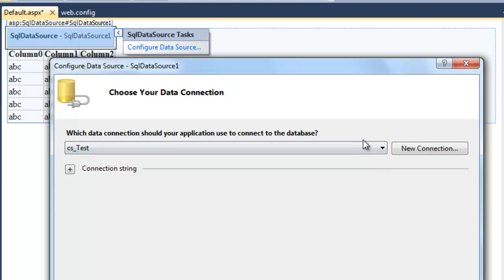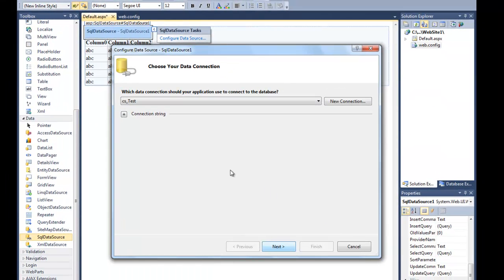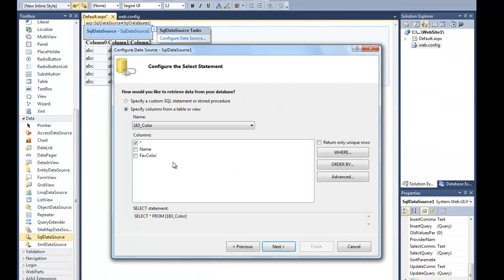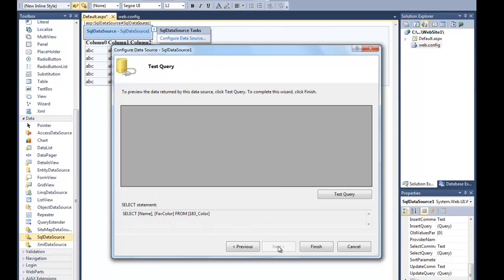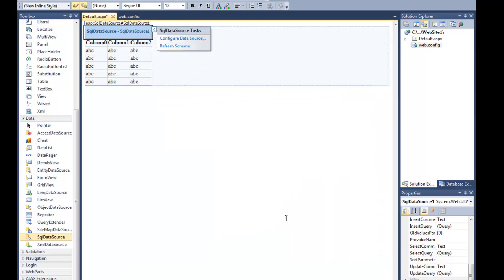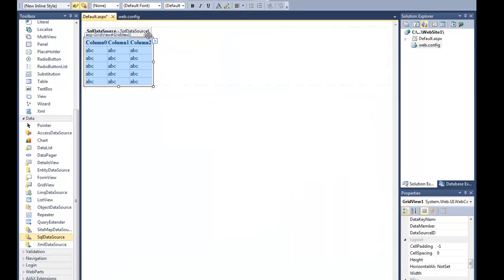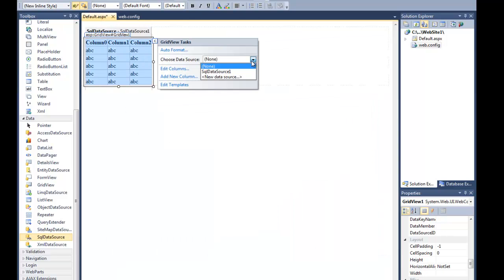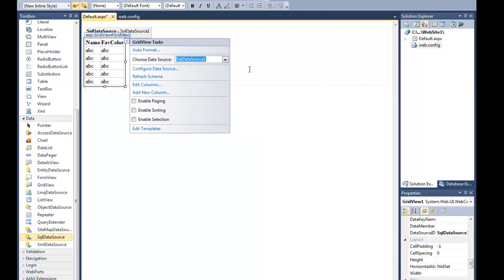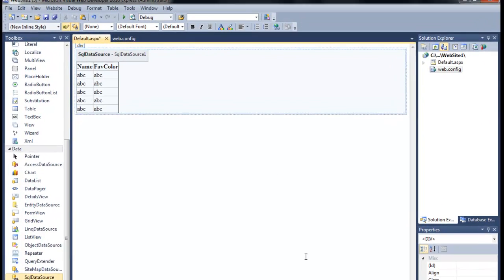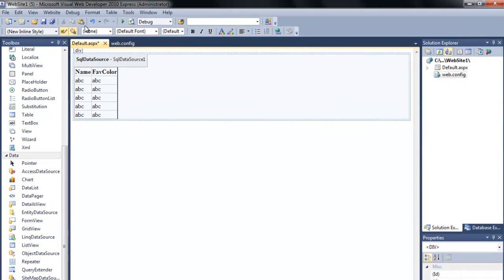Now let me go back to default — there's my connection string. I want the name and the color fields. It's probably a good idea not to choose star, but to pick the actual fields you want. I'll test it — looks good. I'll configure my grid view to pull information from there and save all of this.